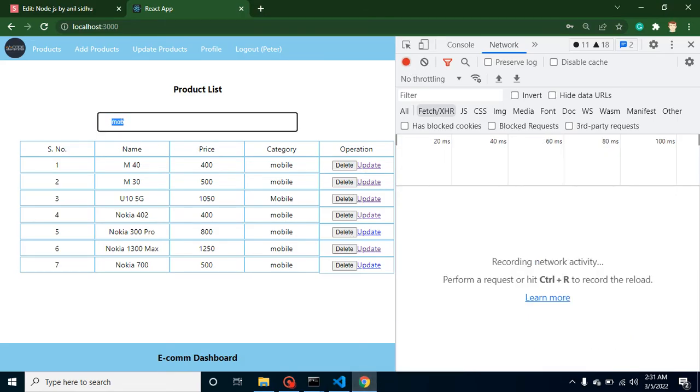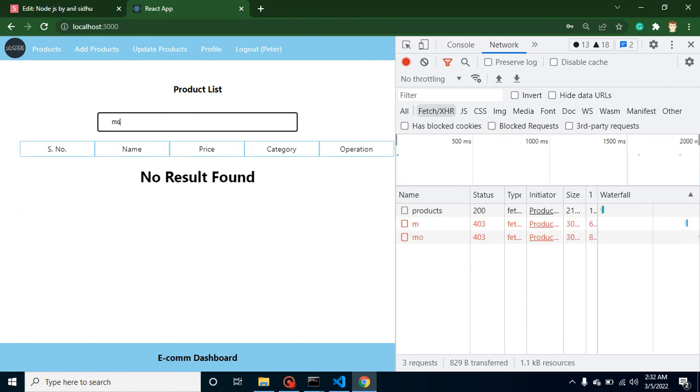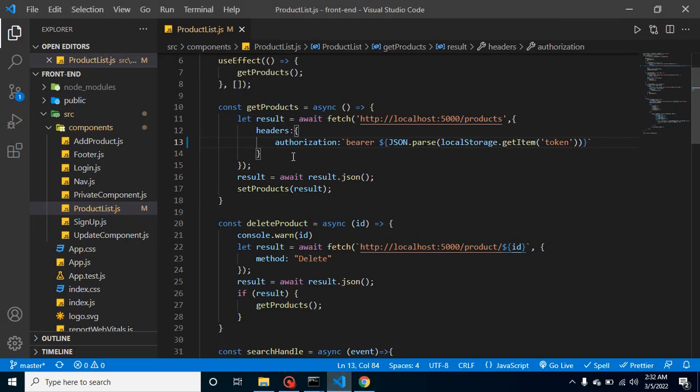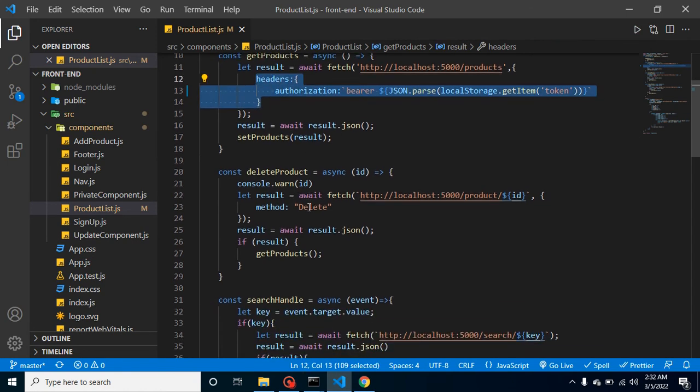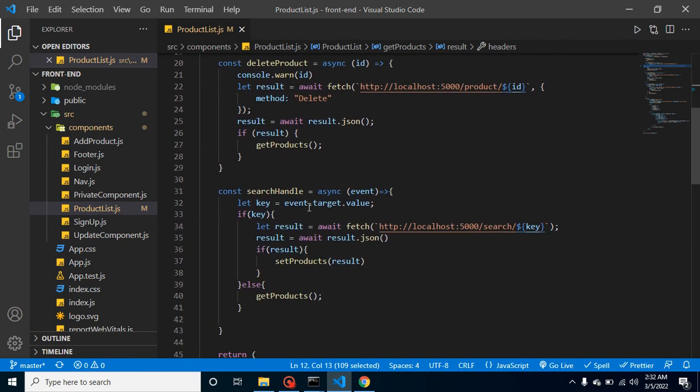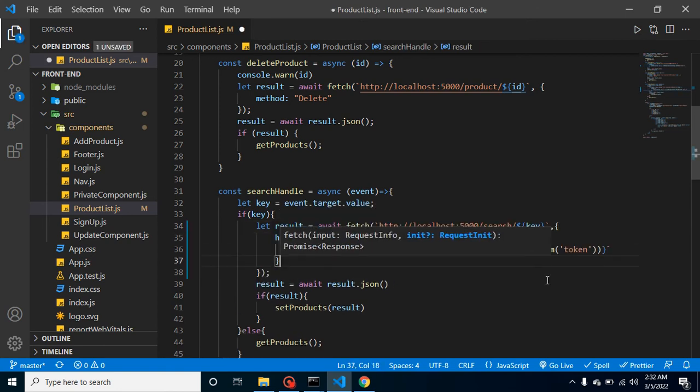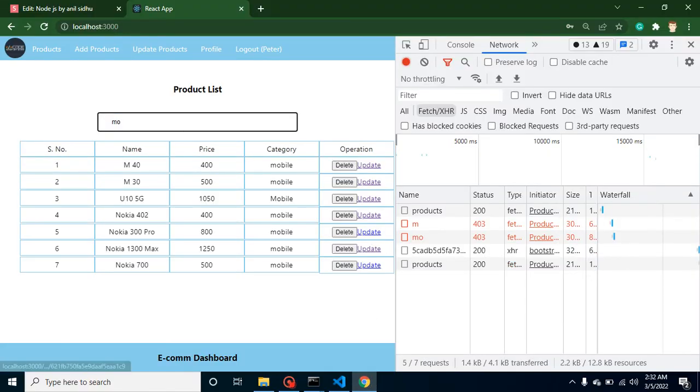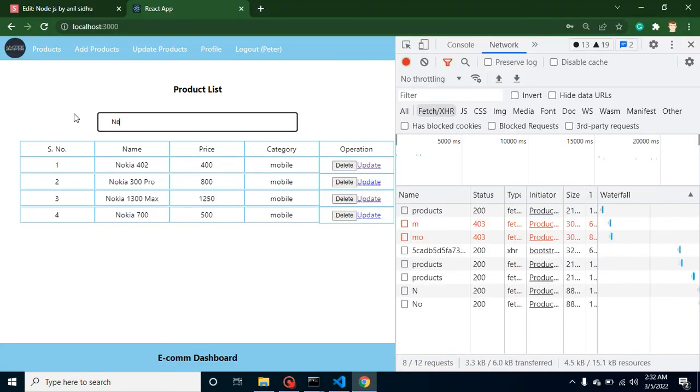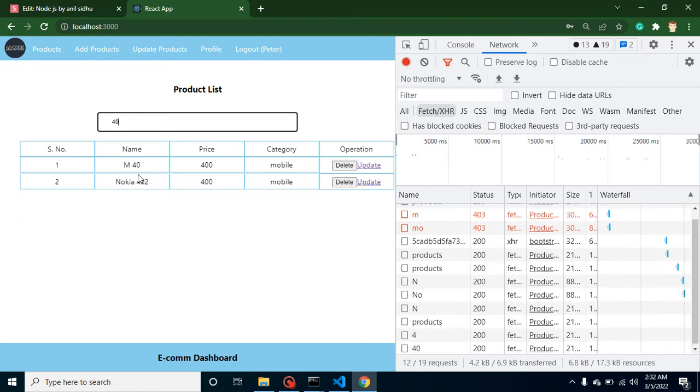When I try to search something, there's still no result because we have to send that token with the search API also. Let me add this header to the search API. Now it should work fine. If I search for Nokia, I'm getting the filtered result. If I put 40, I'm getting results according to that, which means everything is working fine.